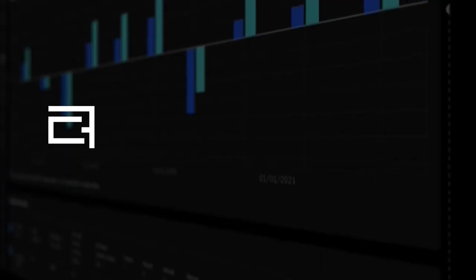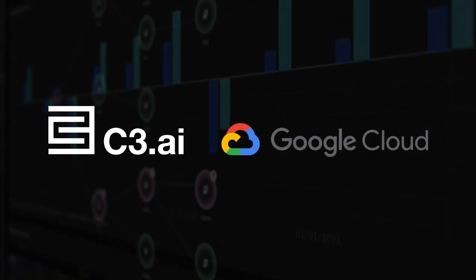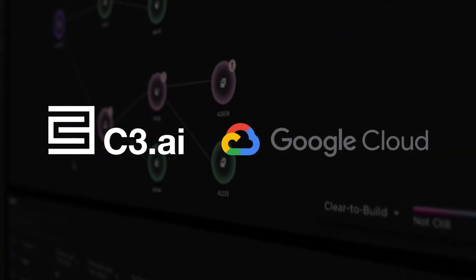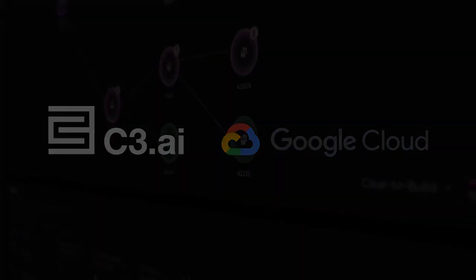Transform your supply chain operations with the C3 AI Supply Chain Suite applications, optimized for Google Cloud. Visit c3ai.googlecloud to schedule your free demo.